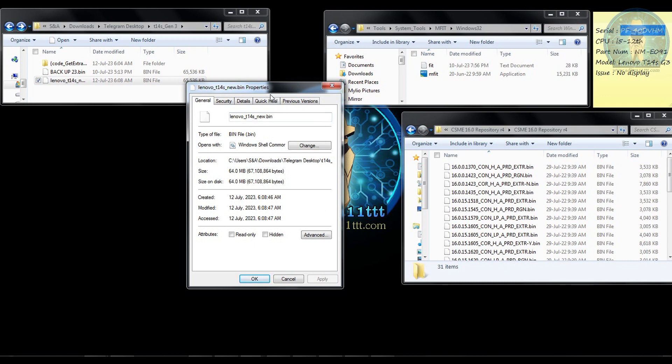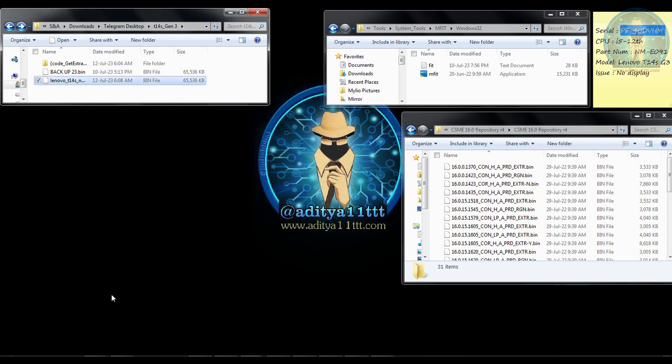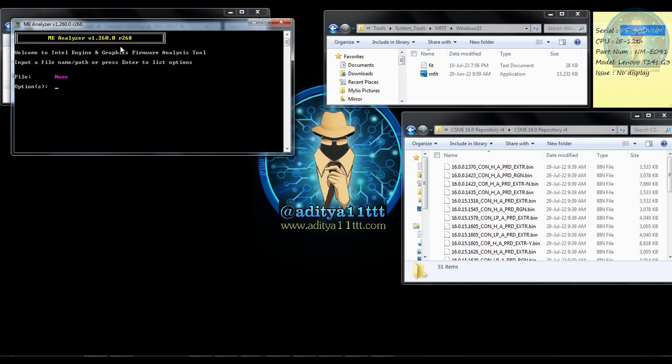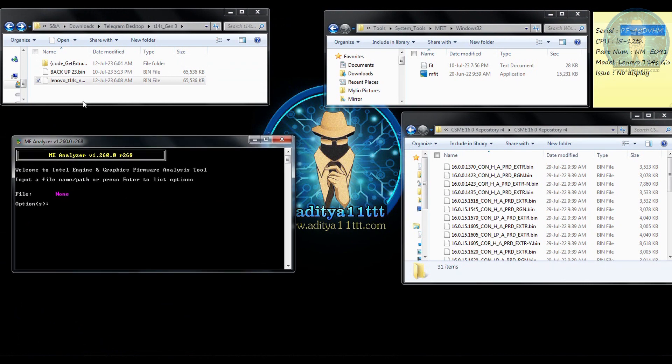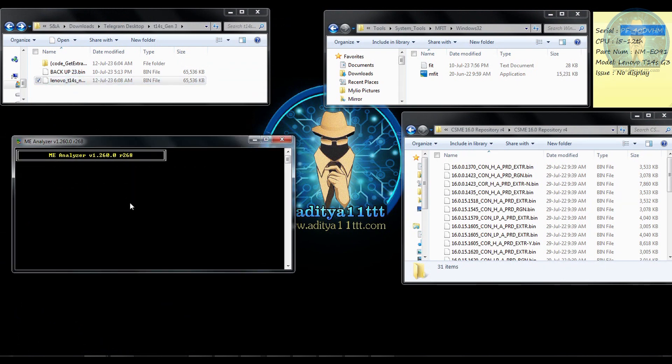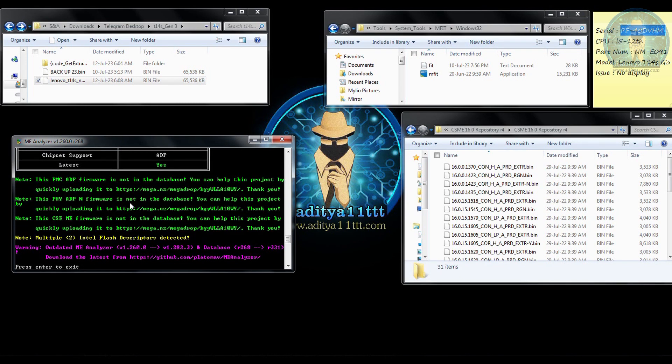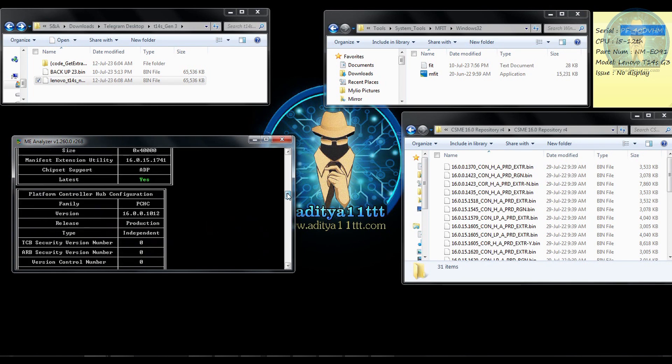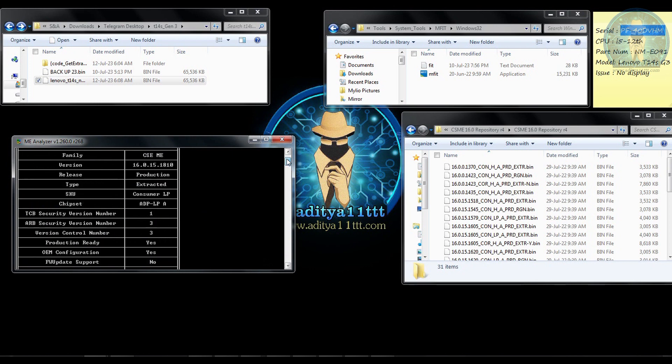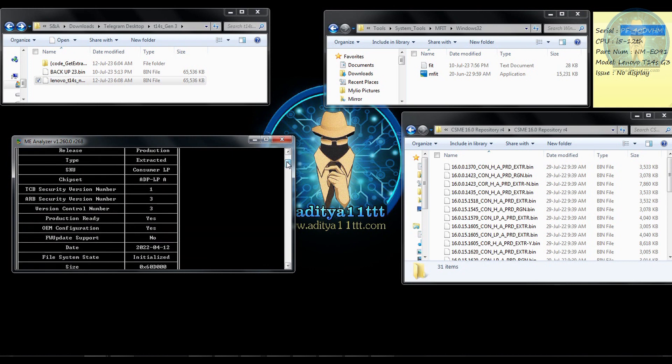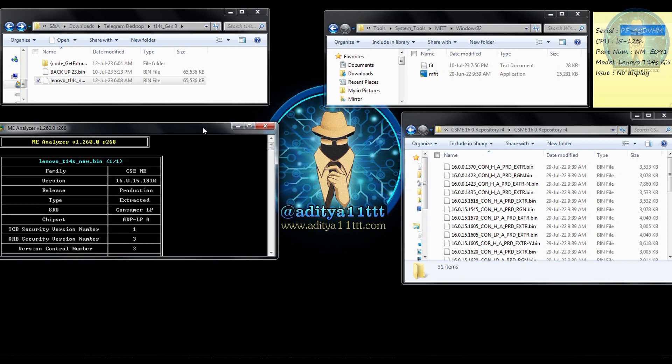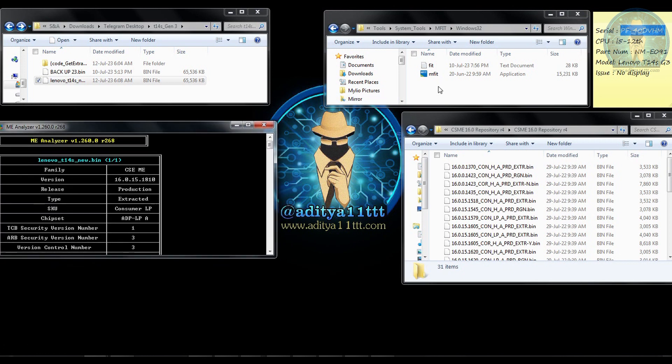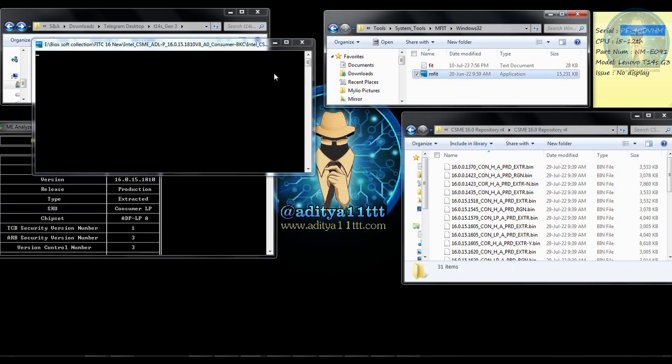Now what we have to do is we have to do the clean ME process to make it in a working condition. So we are going to open this in ME analyzer and check the ME version. So you can see over here this is in initialized format and this is a consumer LP 16.0.15.1810. So what we are going to do is we are going to drag and drop to the ME tool.